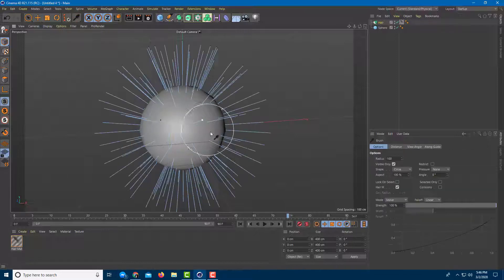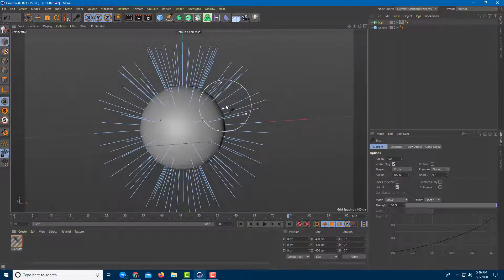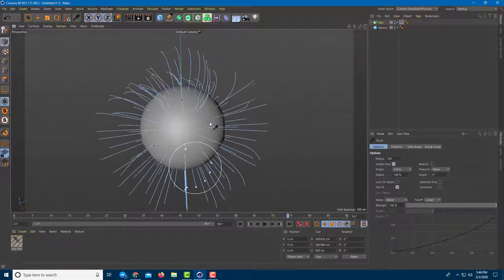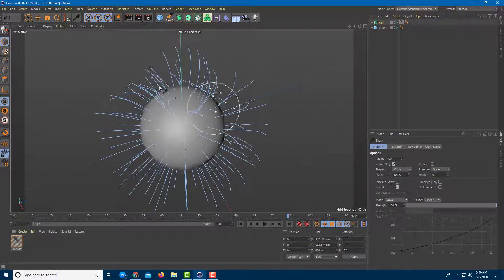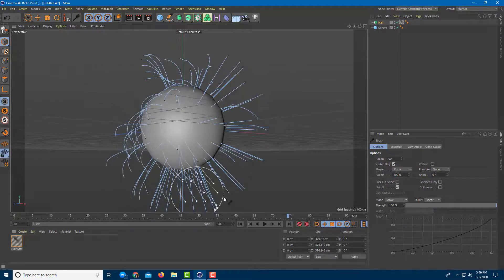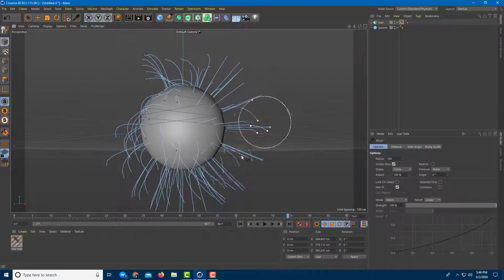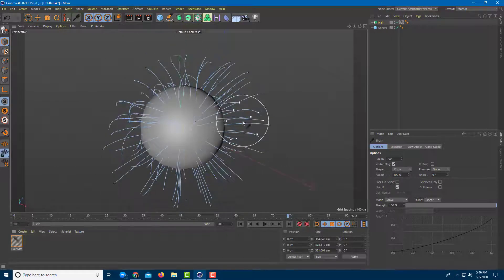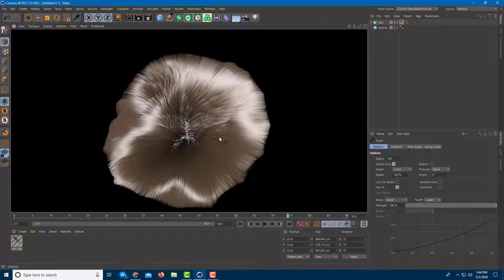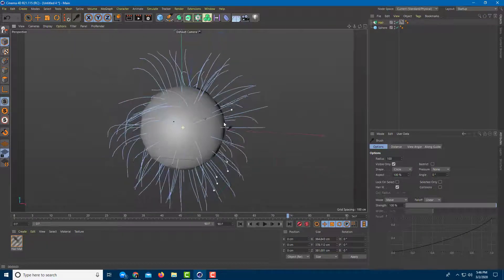Let me go to the Brush tool right here. You can now work with the brush and move these hairs around, brushing it according to the way you want. The hair will simulate accordingly. If you press Ctrl+R, you'll see that it brushes out the hair.